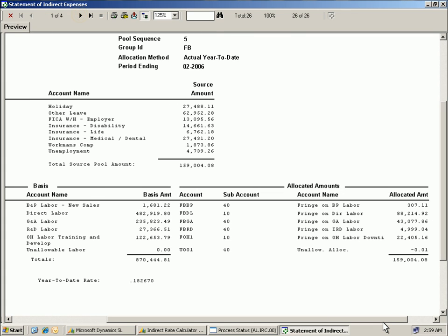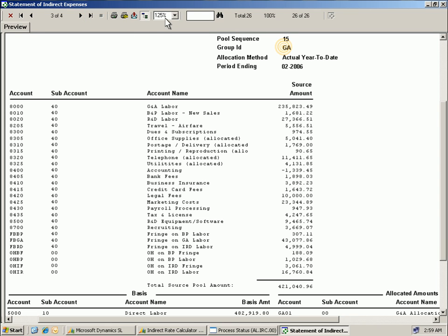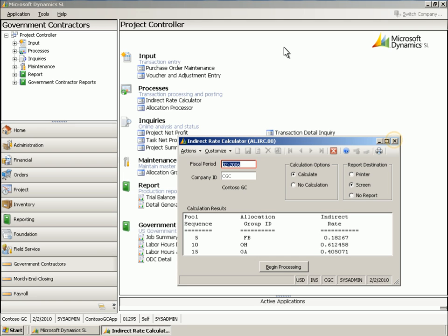The fringe source accounts and amounts, year-to-date rate, and the basis and allocated accounts and amounts are displayed. The same information is available for overhead and general and administrative. The resulting indirect rates are displayed in the Indirect Labor Calculator screen, which ties to the Statement of Indirect Expenses report.